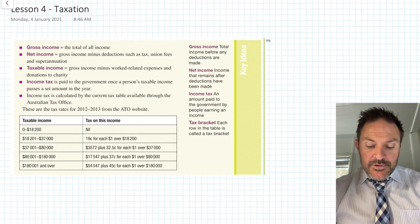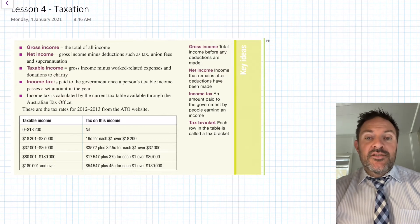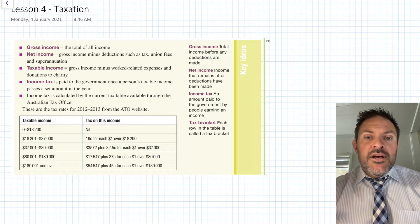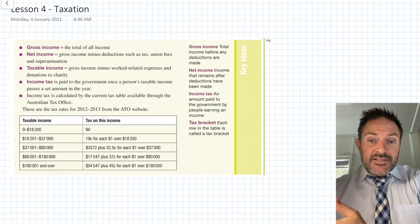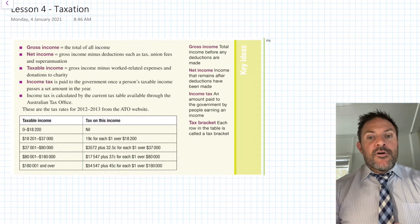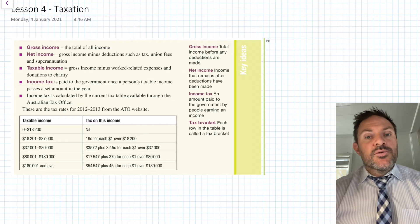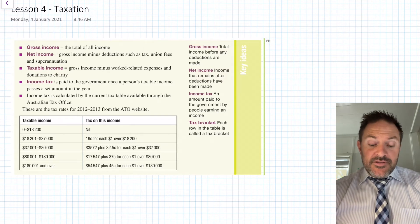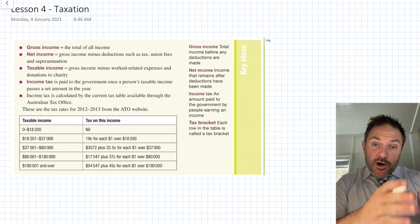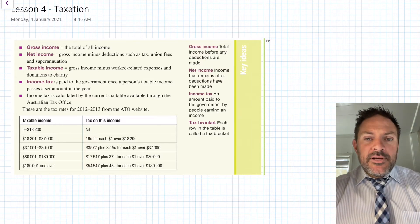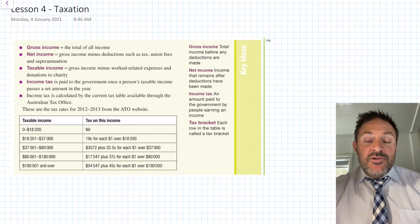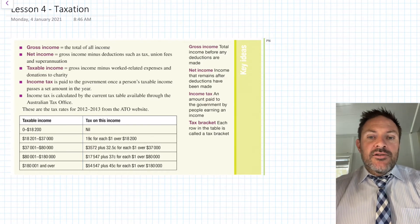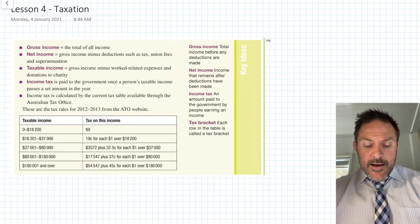Income tax is calculated using the current tax table. The one shown is the 2012–2013 table — in an exam you'll always be given a particular tax table, which may be current or older, so practice using a few different ones. The table has five brackets. The first column shows taxable income ranges — from zero to $18,200 you pay no tax at all.